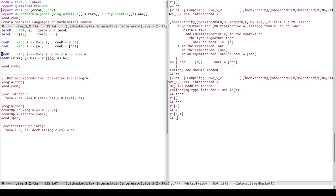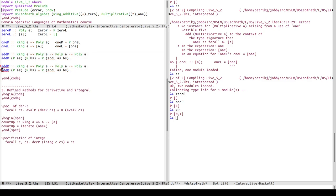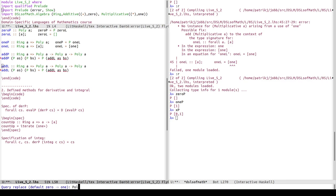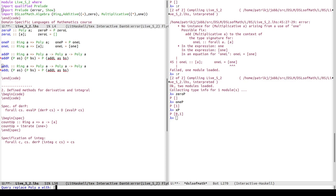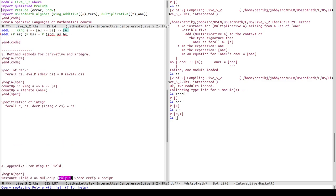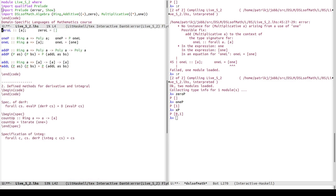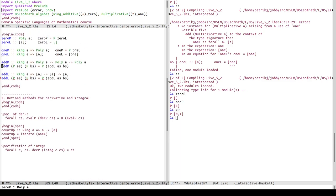The addP function is fairly boring boilerplate: given coefficient lists as and bs, it returns addL of as and bs. It basically does nothing except defer to the addL helper function, where instead of Poly a we work with List a.